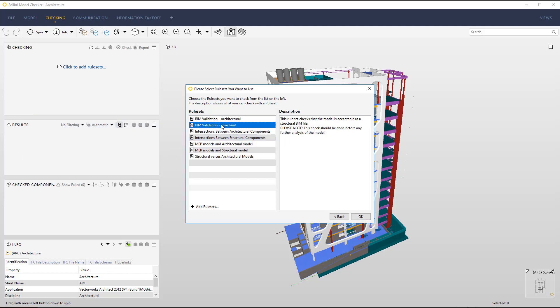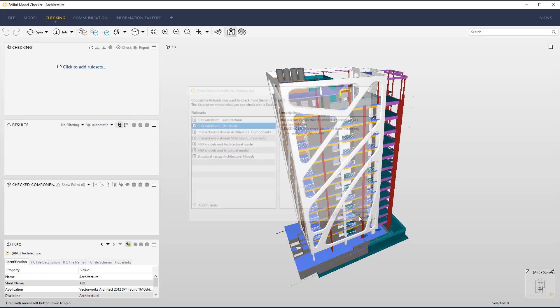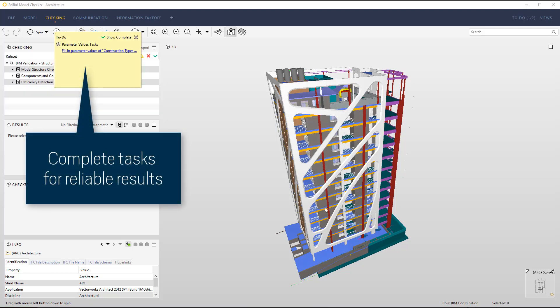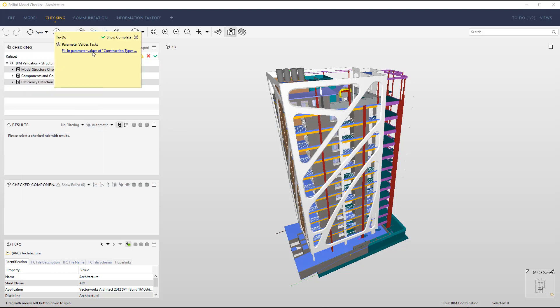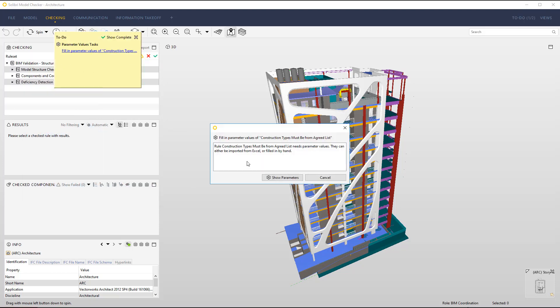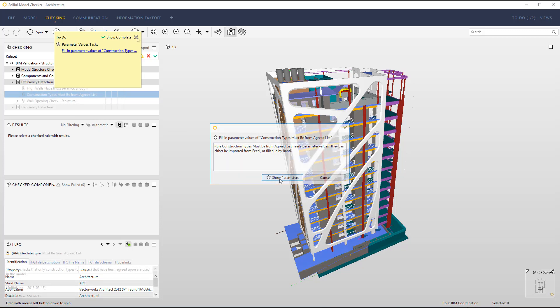The to-do list appears automatically when you need to complete tasks to have reliable and correct checking results. Once a task has been completed, it disappears from the list and you can continue with the checking.